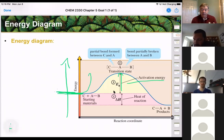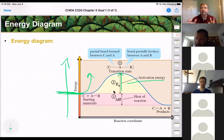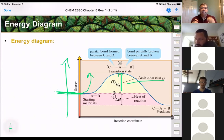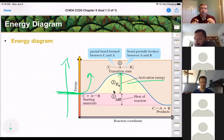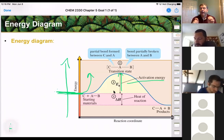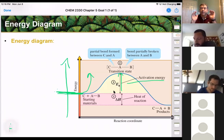As we heat the reaction or add them together, we can get to this transition state. That's an imaginary, momentary place in time where one bond is partially forming and one bond is partially breaking. You really can't trap it there — you almost can't see it by most spectroscopic techniques.